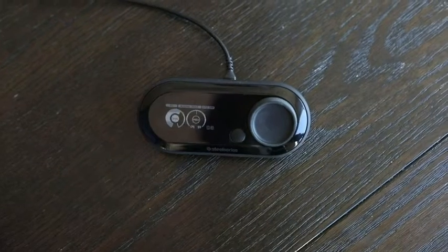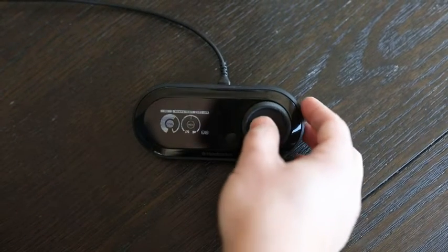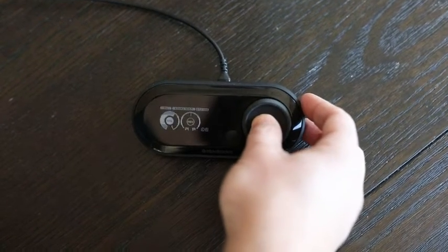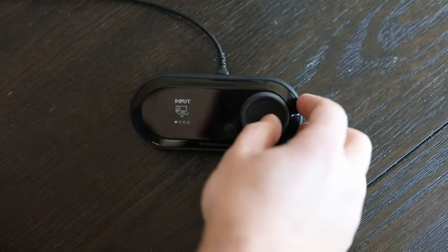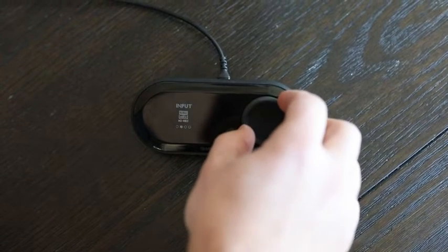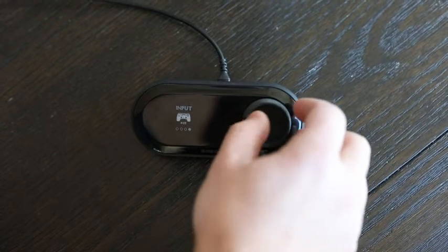On the GameDAC, press and hold the main control knob to enter the menu, scroll to Input, and select PS5.